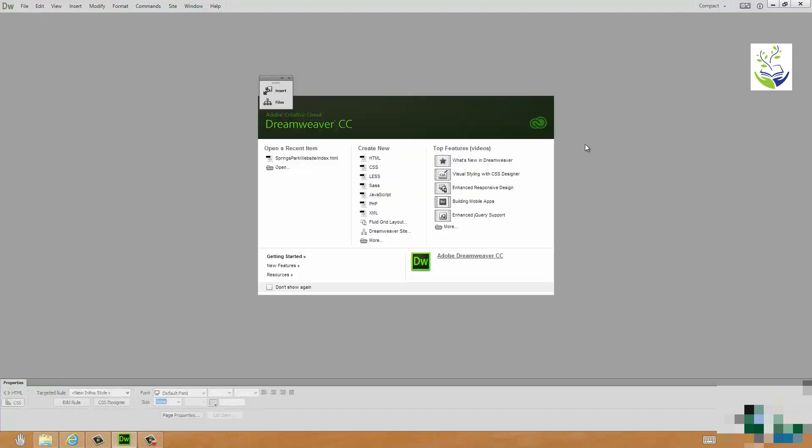So let's set about getting this website online. I'm just going to minimize the Files panel for the moment and close that page. And I want to just talk to you a little bit about what you need in order to get a website online. Now there are quite a few options and one or two of them we're not going to go into here. What I'm going to do is to talk to you about what is probably the most straightforward and most popular way for getting a conventional website online.